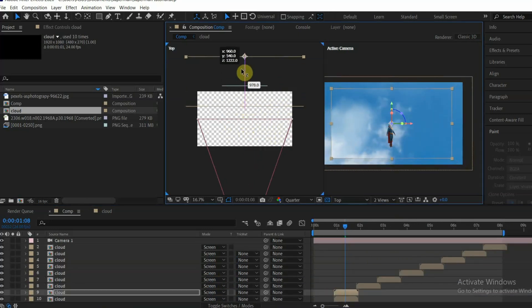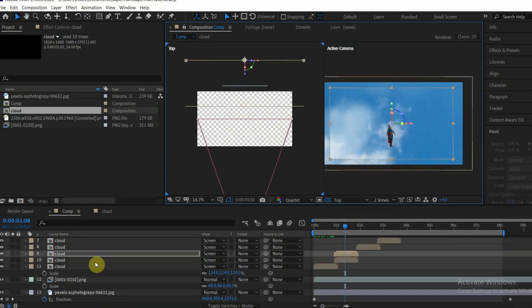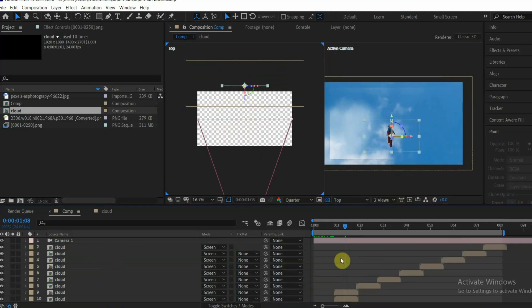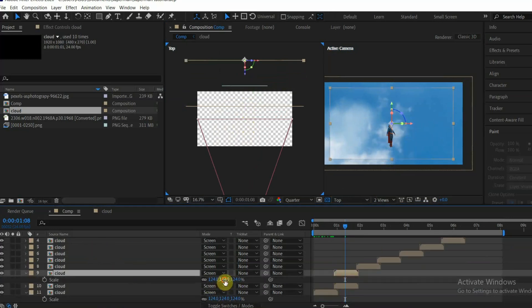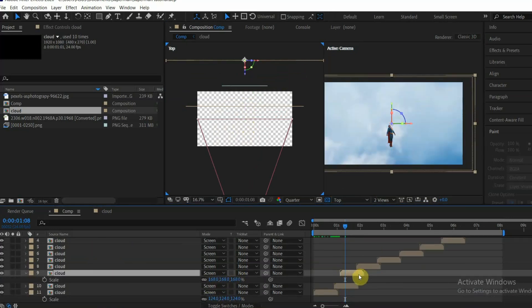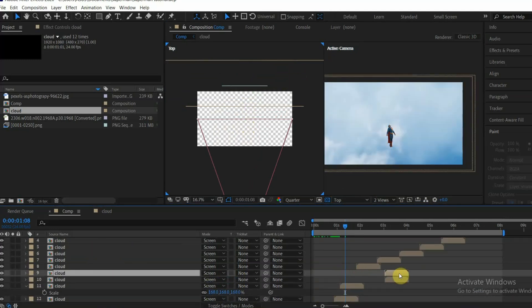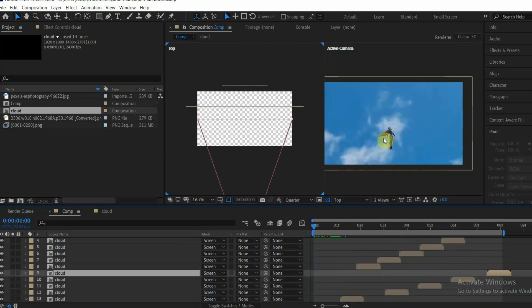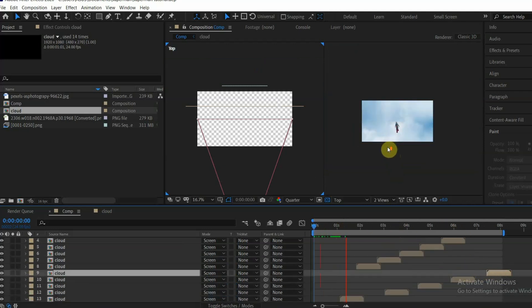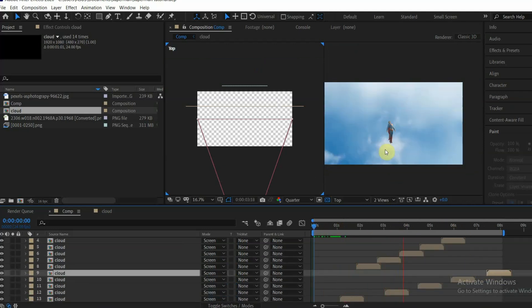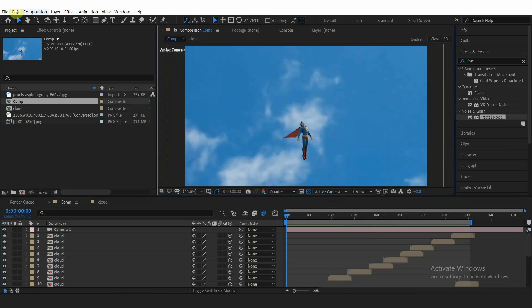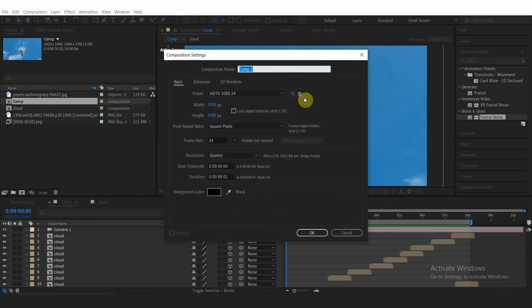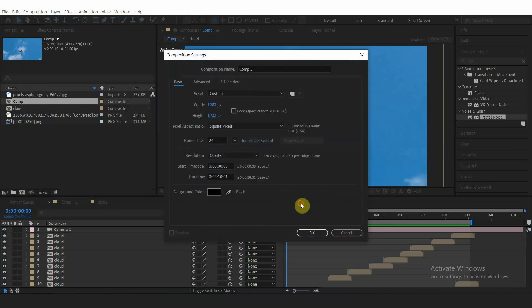Make some variation in the clouds between the front and behind Superman.